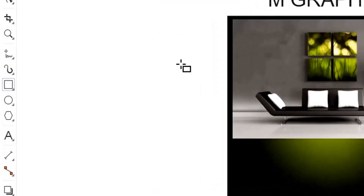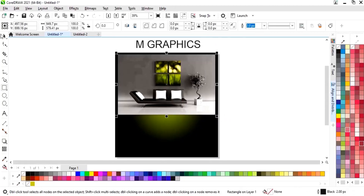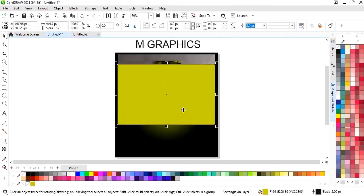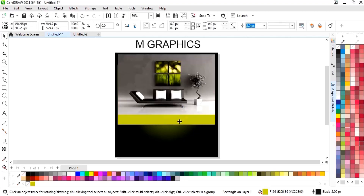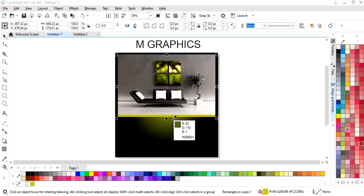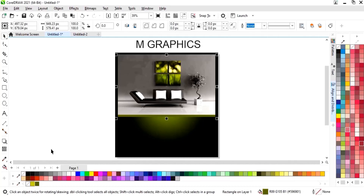Now we will select the Rectangle tool and draw a rectangle, then fill the color in the rectangle. We will do Ctrl+Page Down to place the rectangle behind the image. Then we will change the color of the rectangle to match the color used in the fountain fill.